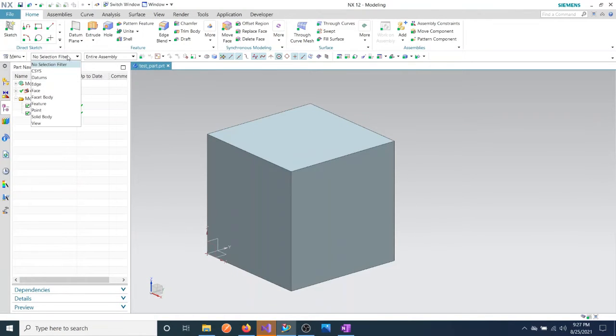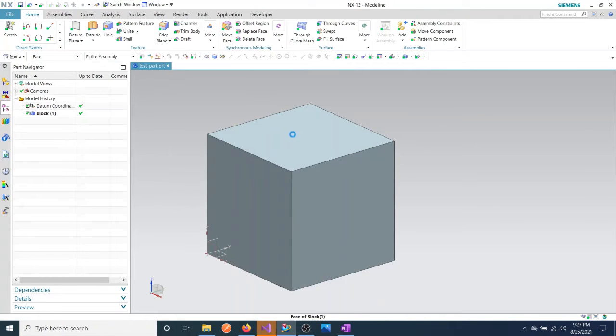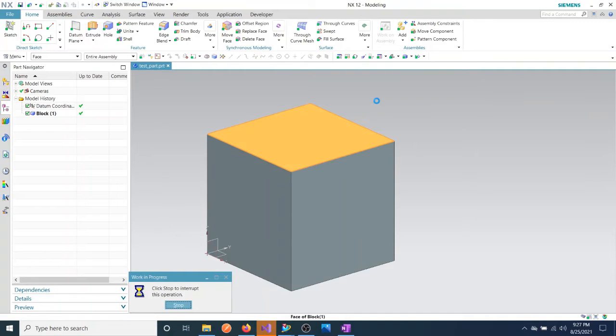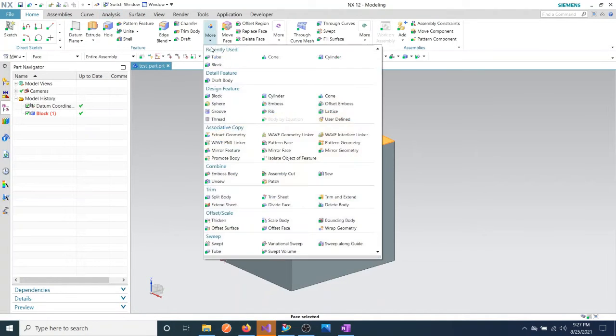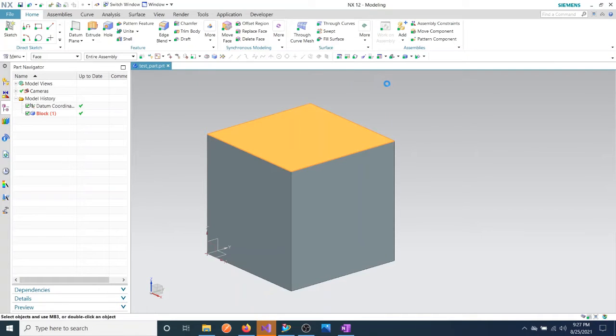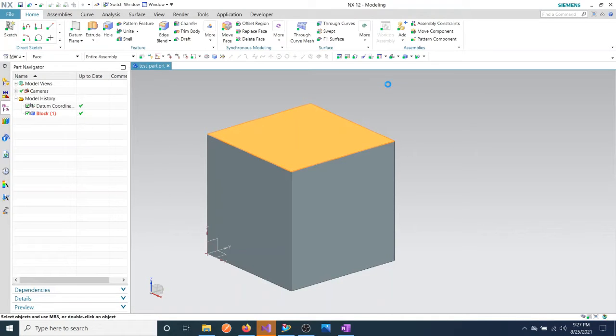I'm going to create a hole actually on this face. I'm just selecting it and I'm going to create a hole using a cylinder. You have already seen this using NX Open program - I have already made a video for that, so if you want you can go and check it out.